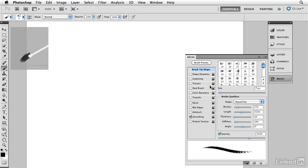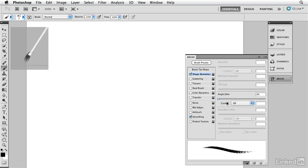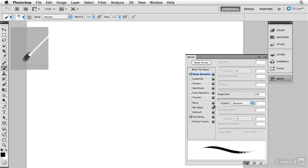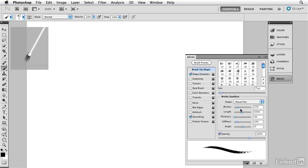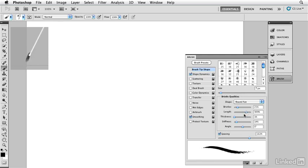I'm going to go down here to the shape dynamics. In the shape dynamics, I'm going to set the angle jitter to direction. That's going to completely change the way this brush is going to behave. Let's go back in and make a few more modifications, like increase that length again.